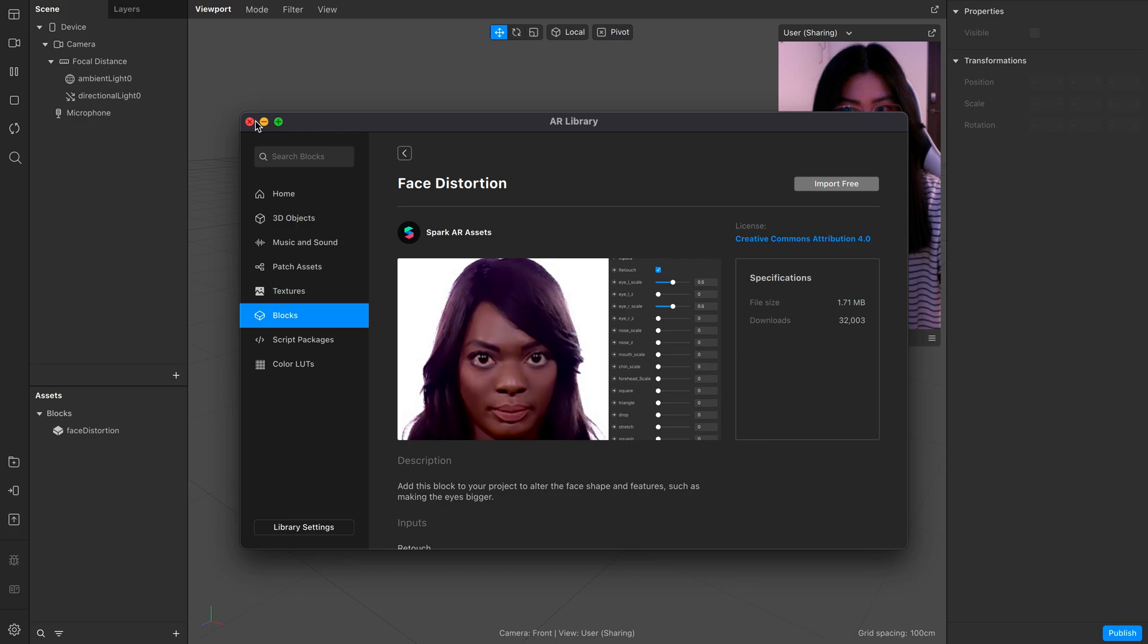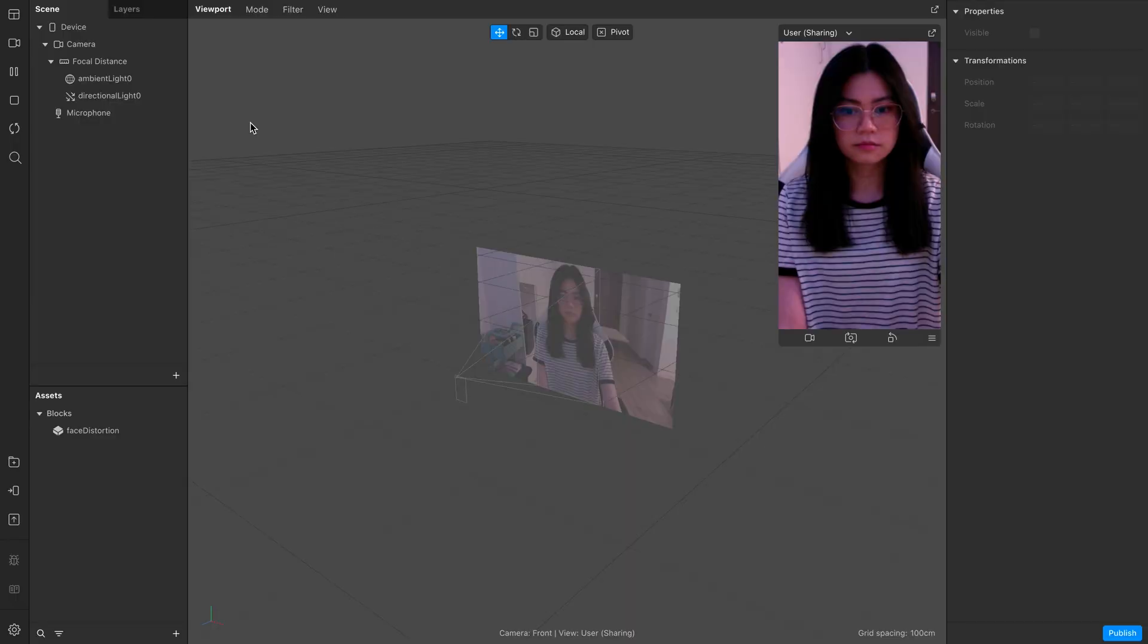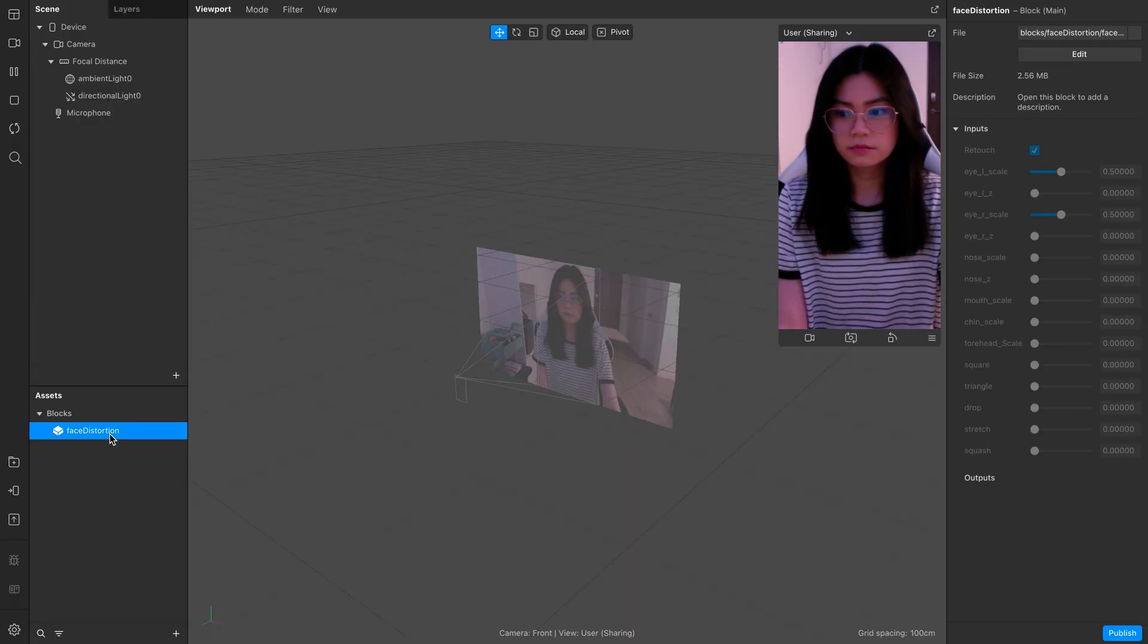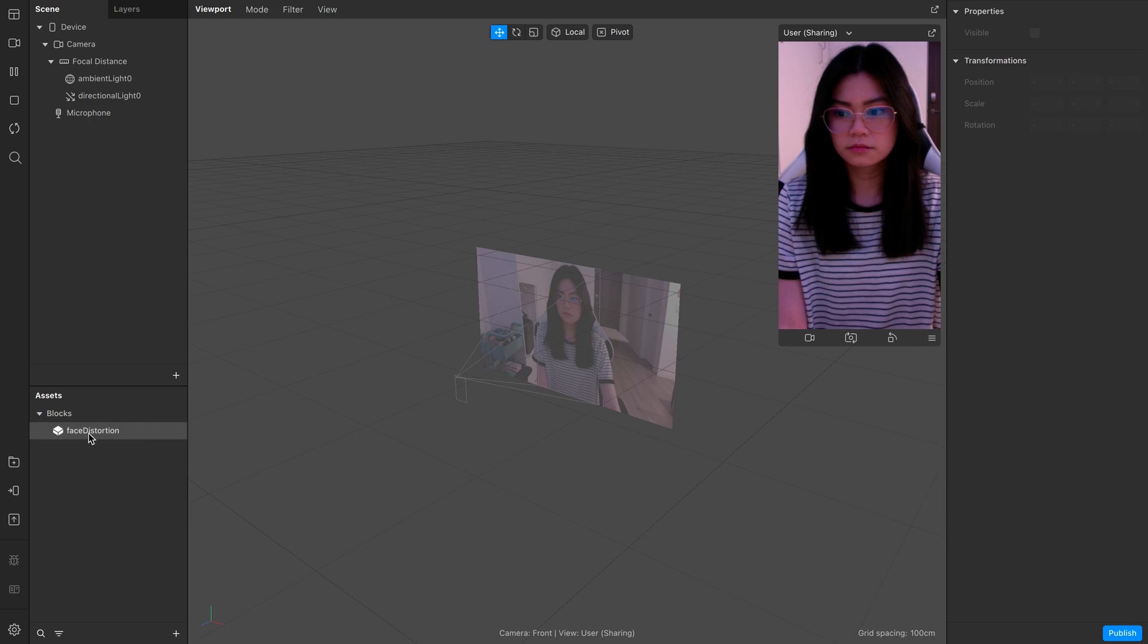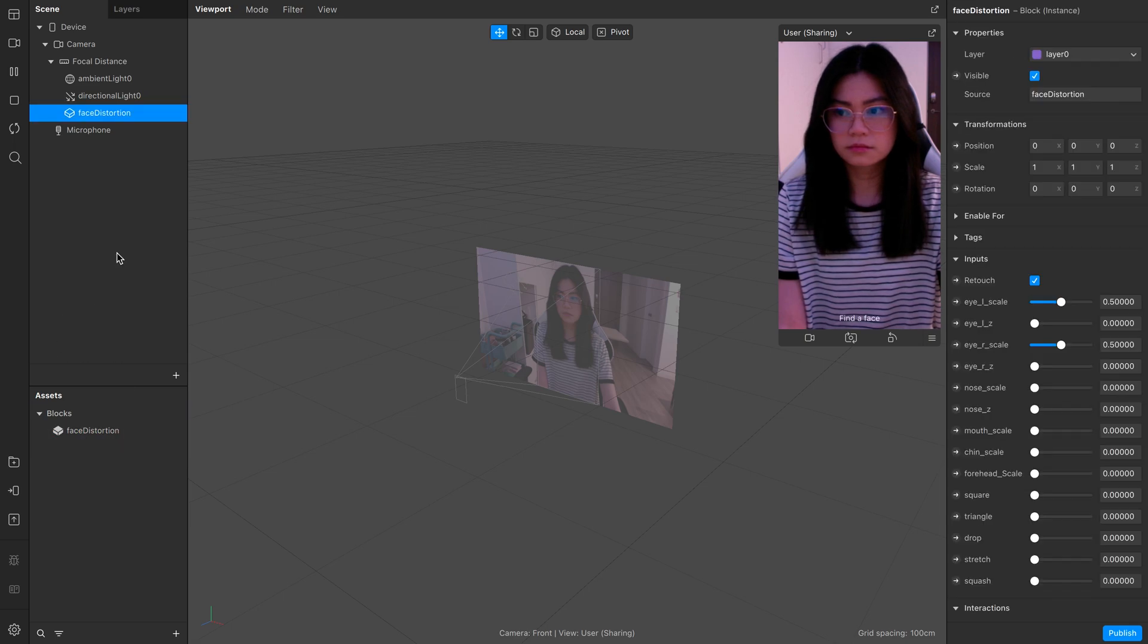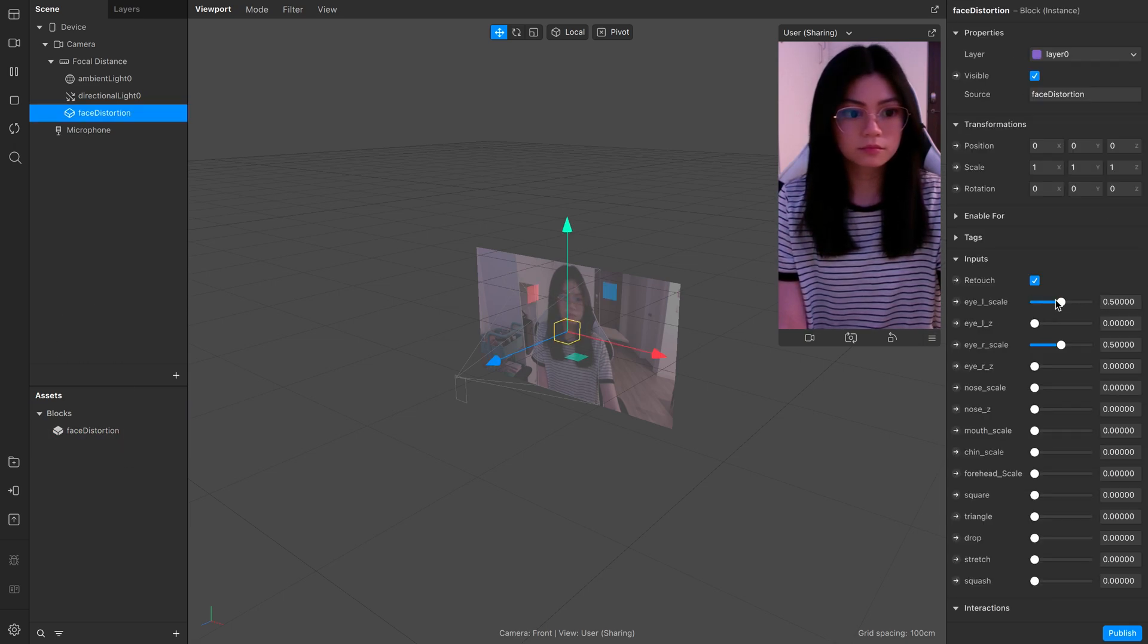Go ahead and close it out. Next, we want to add the block into the scene, so let's just drag it in above here. And as you can see, it's now applied.